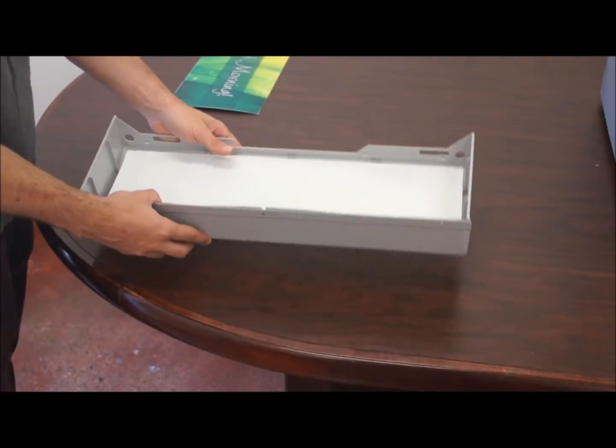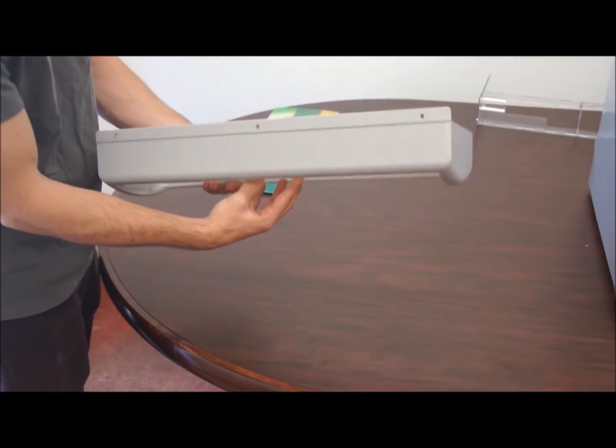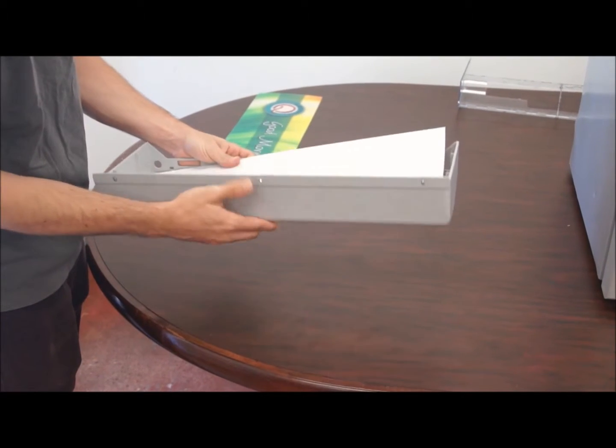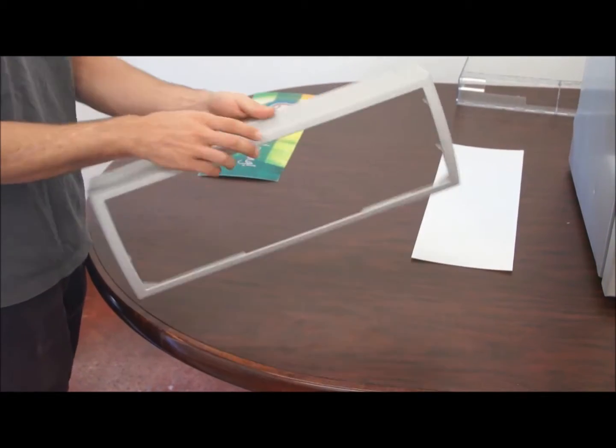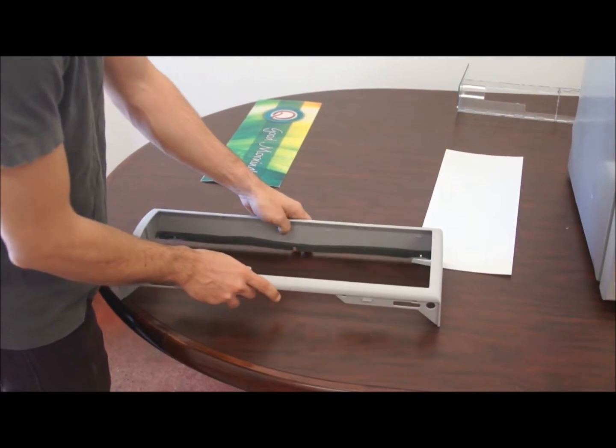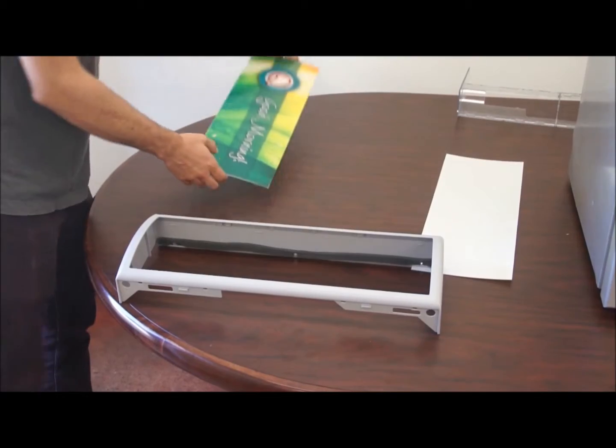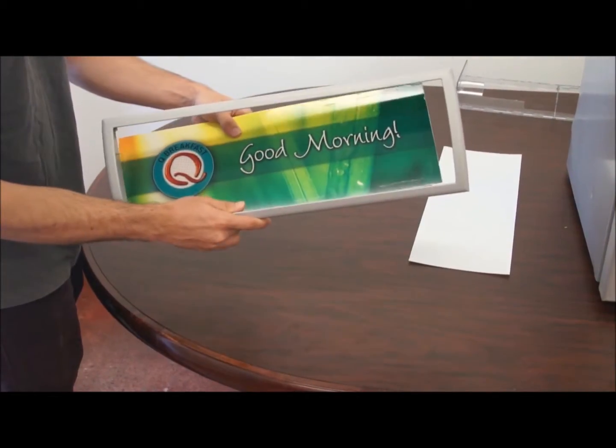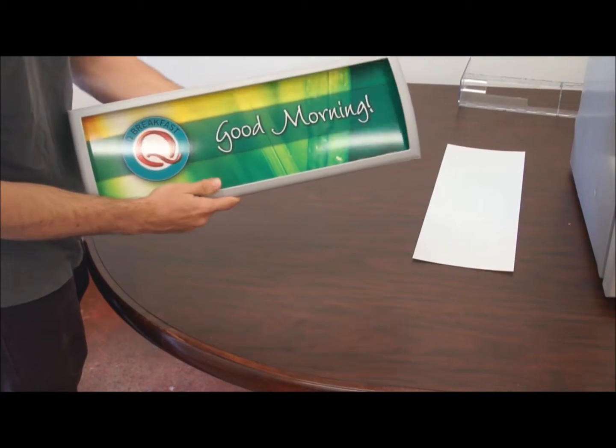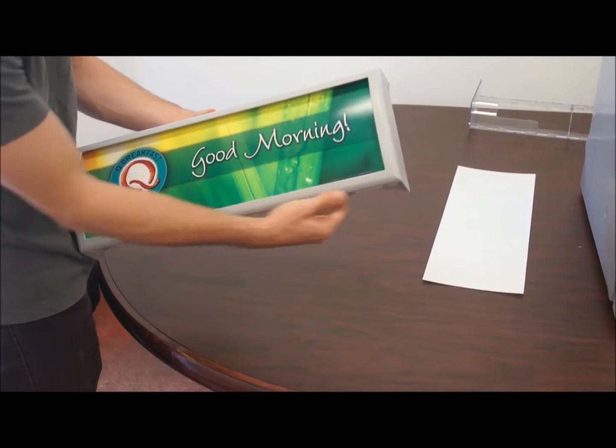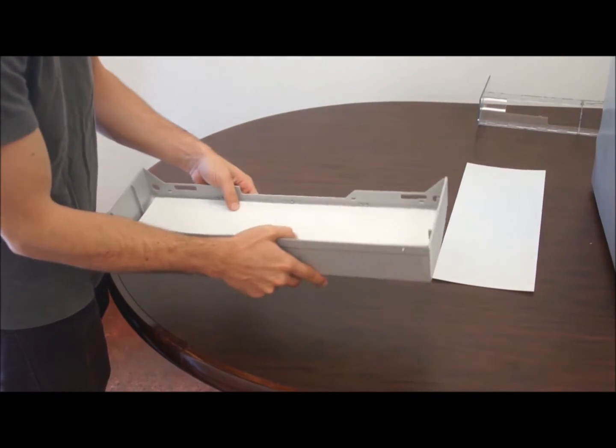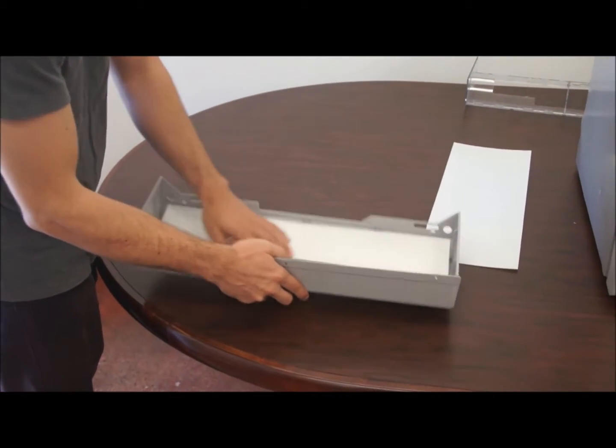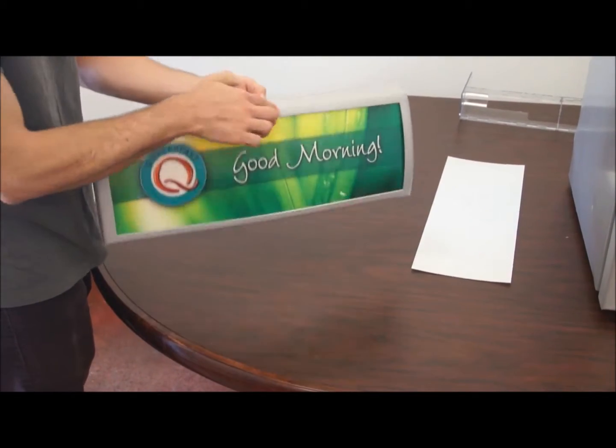Once you have the plastic off, you're going to turn it around and pop off the old sign that's in there. Then we're going to grab the sample that we have and place it in there just like this. Make sure that it's upright with the unit in the correct direction. Make sure it's lined up well and it should look like this.